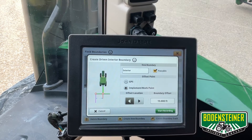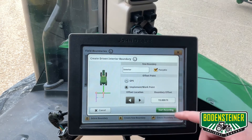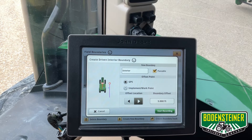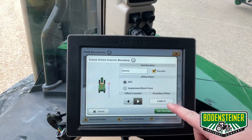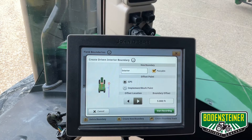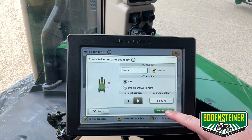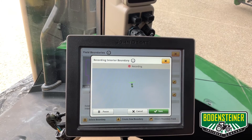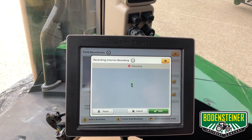From here, it's pretty much the same steps as making an exterior boundary. We're going to use where the receiver is mounted again for our offset point and keep that five foot boundary offset to the right. From there, we will touch start recording, and you can see up at the top here it is recording now, and we will drive that interior boundary.